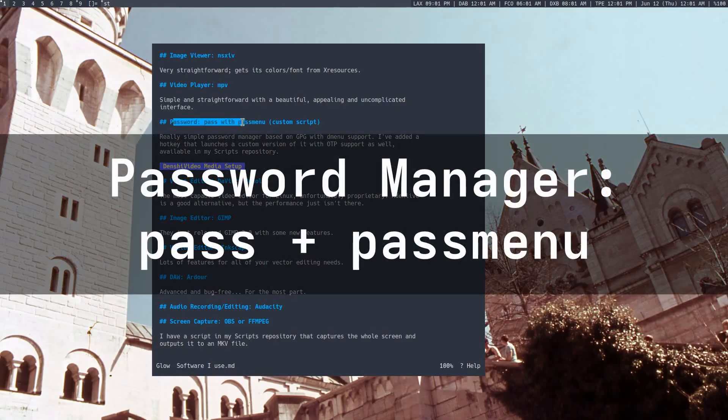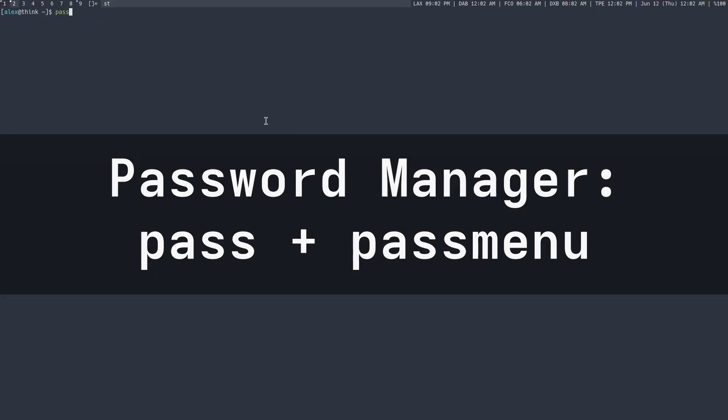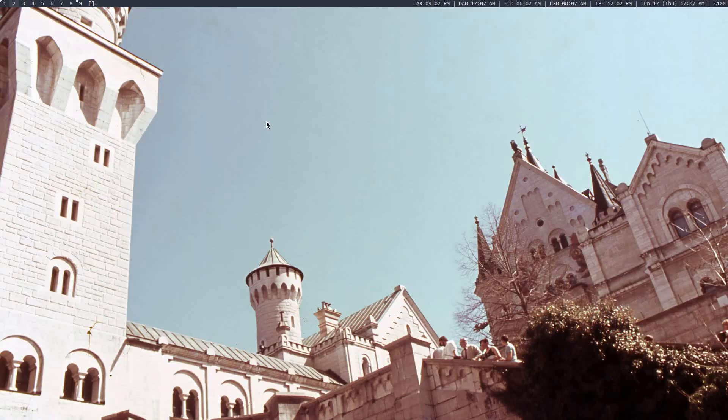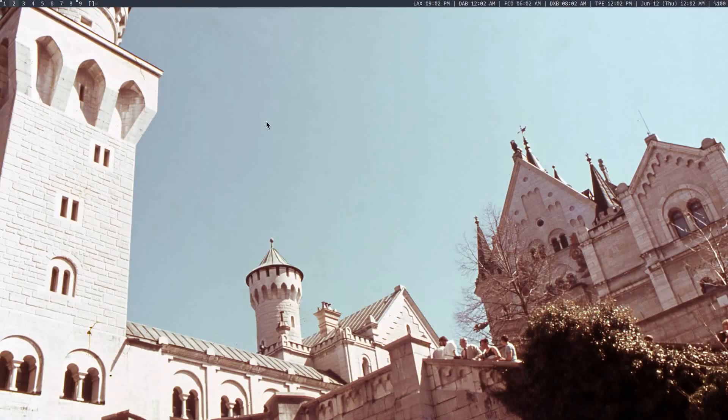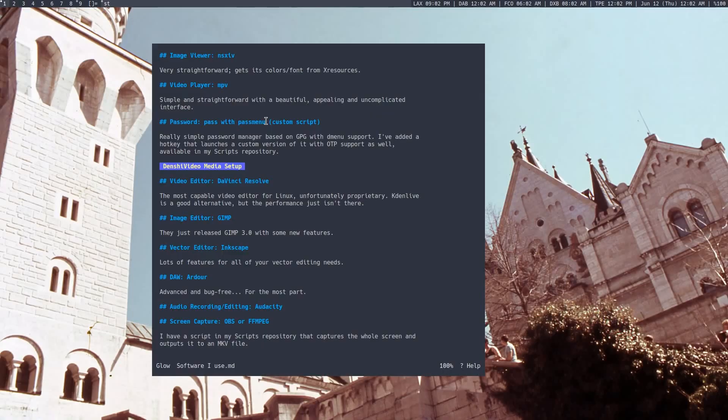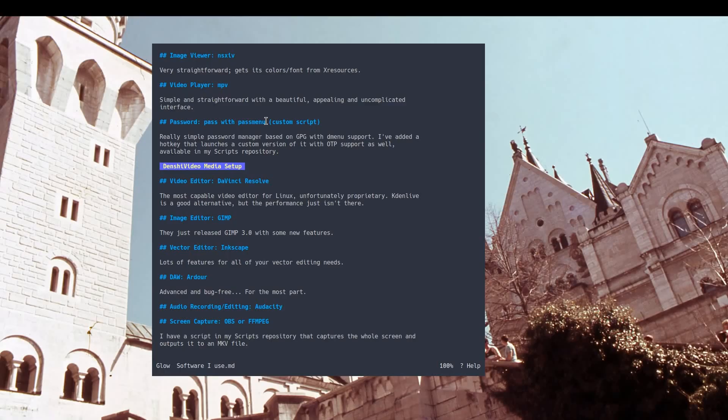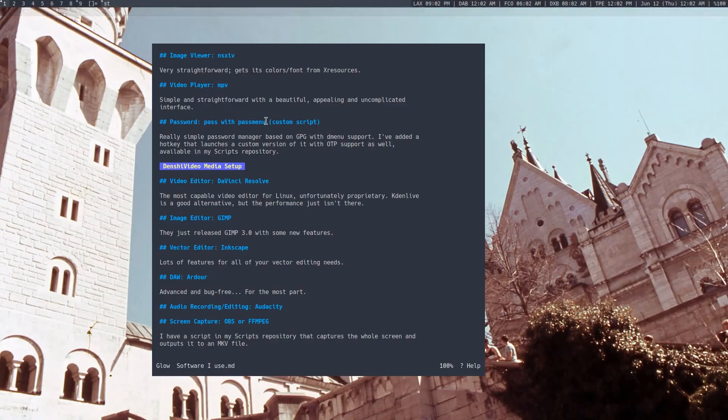Next is my password management. So I use a script called pass, which is an extremely simple password manager, but I also have a dmenu script for it called passmenu. I've actually had to write my own custom version of it that supports OTP codes. I might go over that in a future video because it's really minimal and cool, but I have it set to Windows and O, but essentially I can scroll through the accounts, I can press enter, and it will then prompt me for my master password, and then I can copy paste. It'll automatically copy my password to the clipboard, which is really cool.